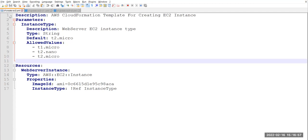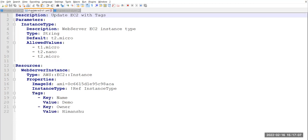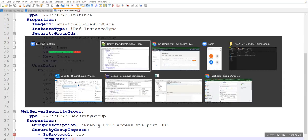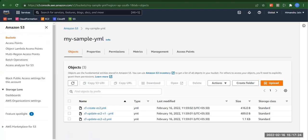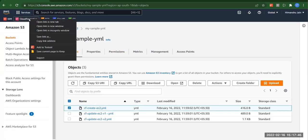So first we will apply the first template and CloudFormation will provision one instance for us. Then we'll update that instance by applying the second template, and then apply the third template, ec2-v2. Now let me go to the management console. I've created one S3 bucket named 'my-sample-yml' and uploaded all three templates there, so we can directly use the template URL in CloudFormation.